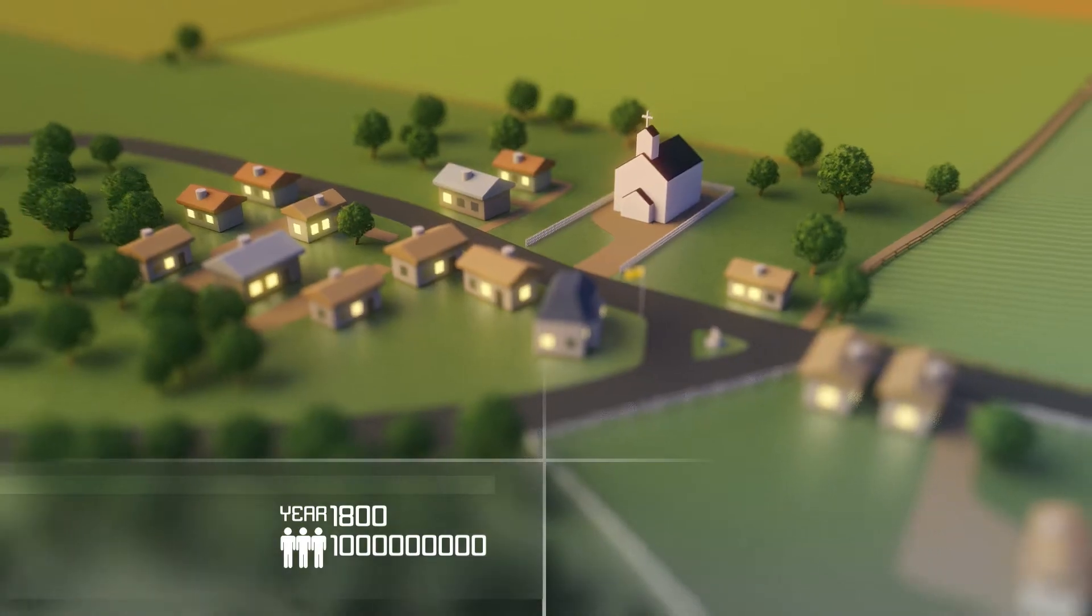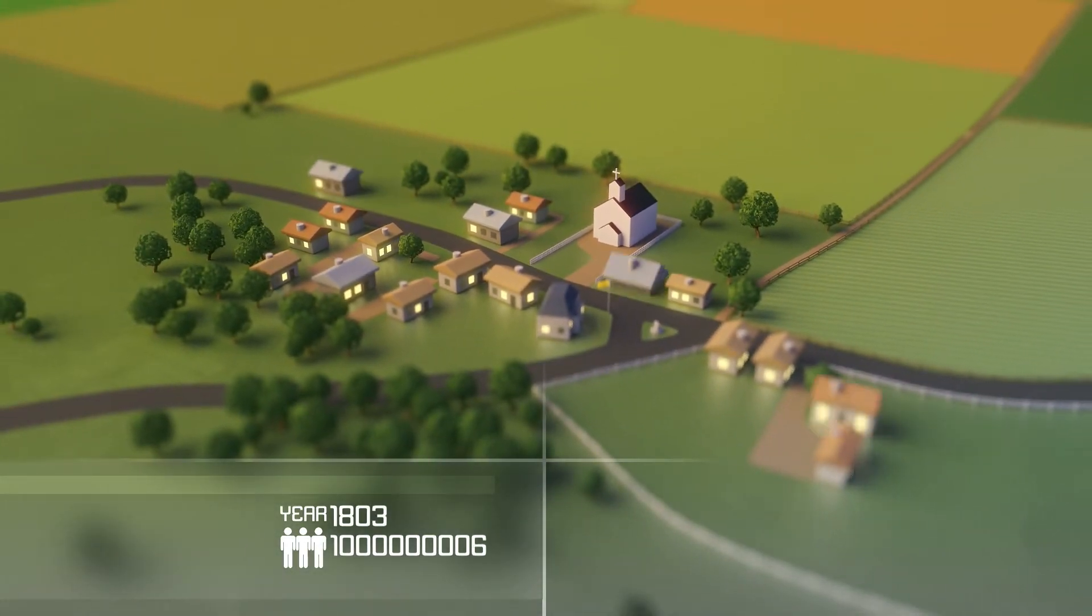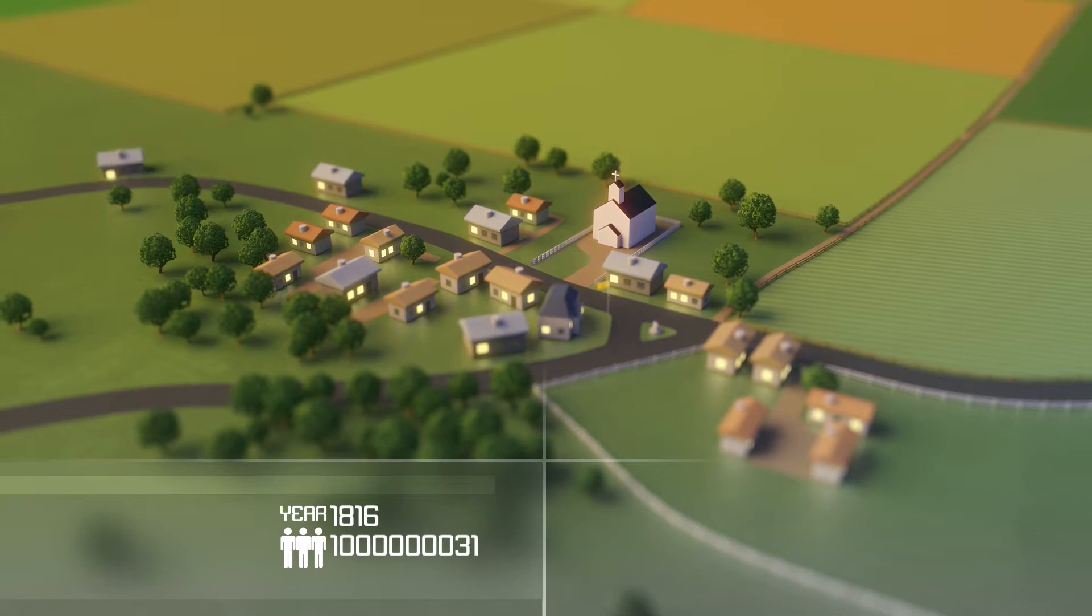Our world is a dynamic, complex place, constantly changing and growing more intricate.